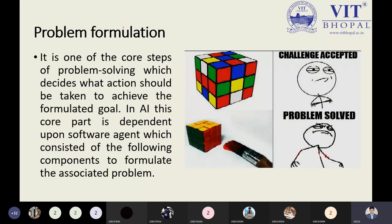The definition of problem formulation tells us how we can formulate problems, because our problems can be solved in many ways. The key question is: what are the necessary steps or actions I must take to solve my problem in a simple and smooth way? It is one of the core steps of problem solving, which decides what action should be taken to achieve the formulated goal. That is a very important component to keep in mind.